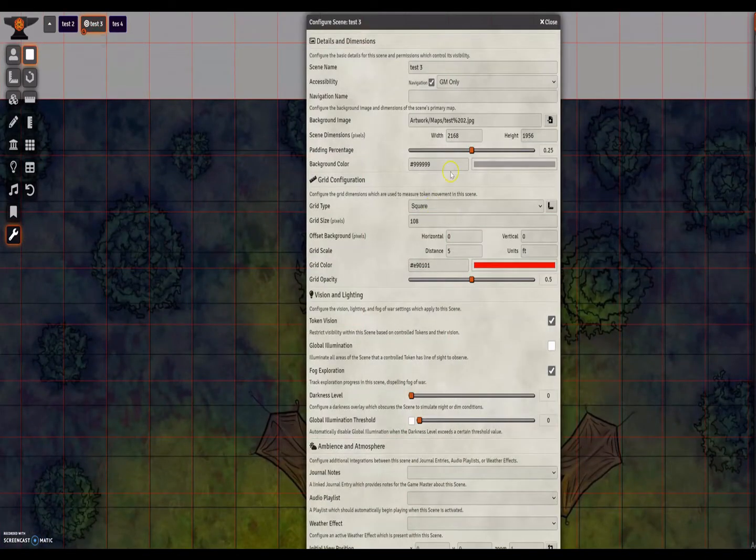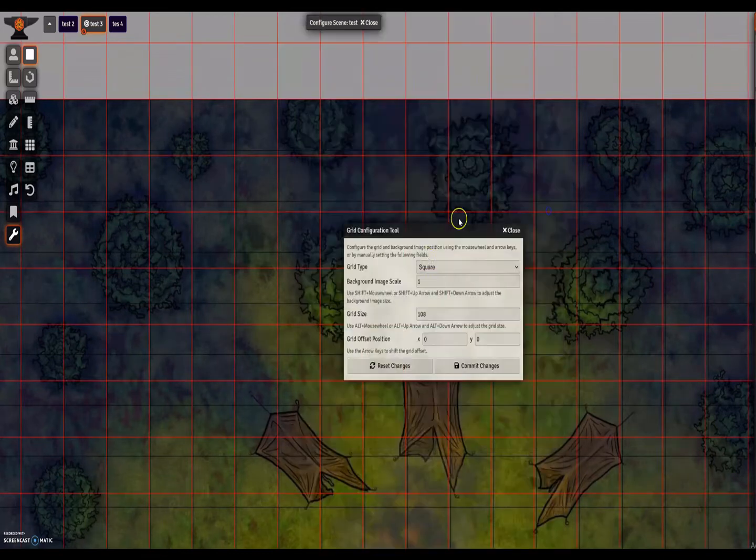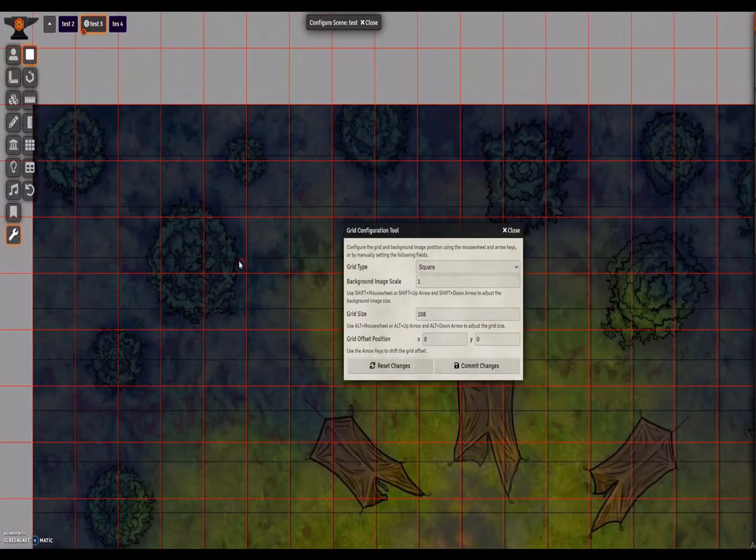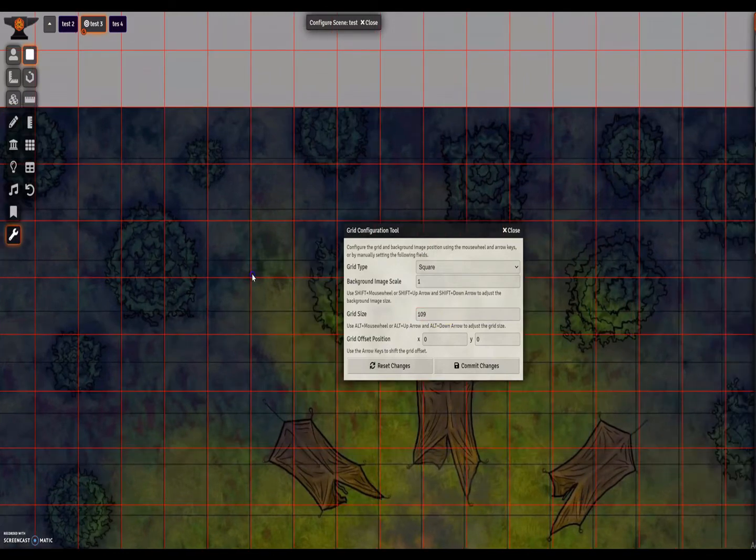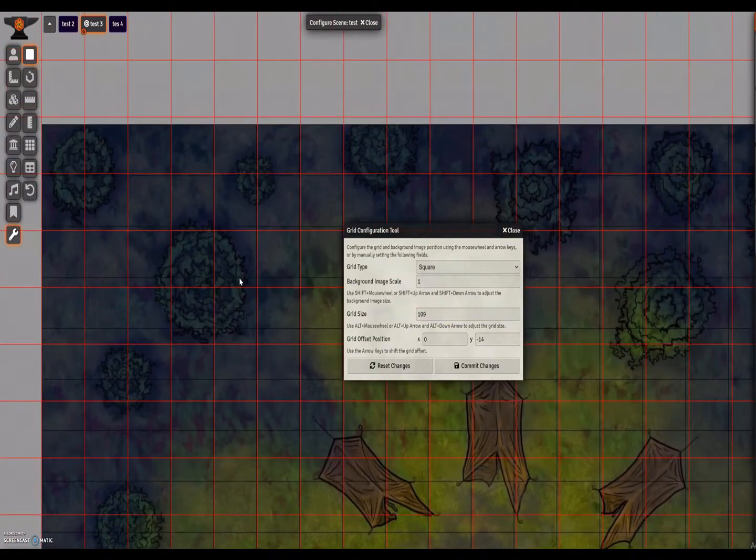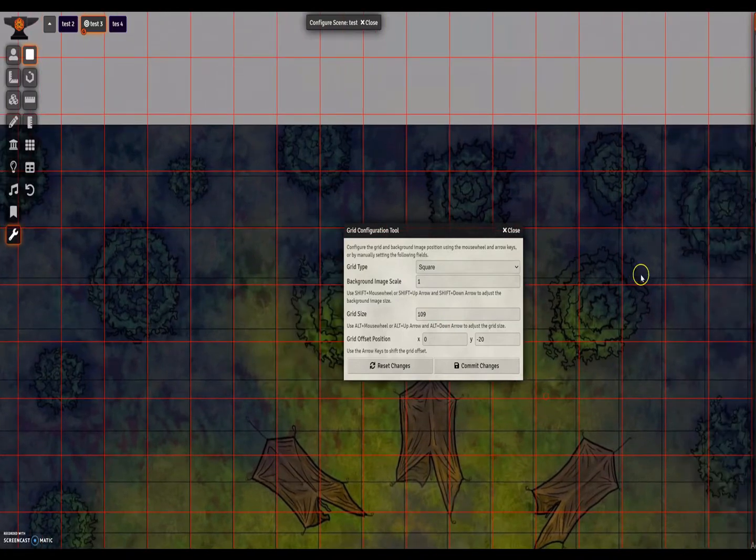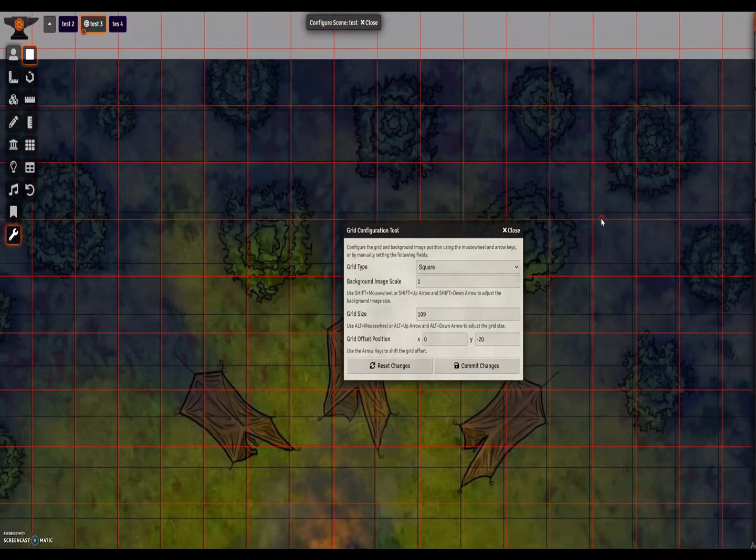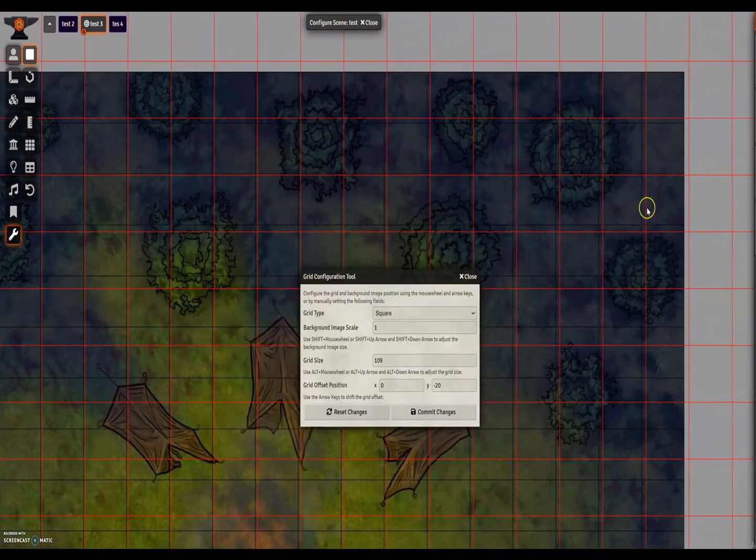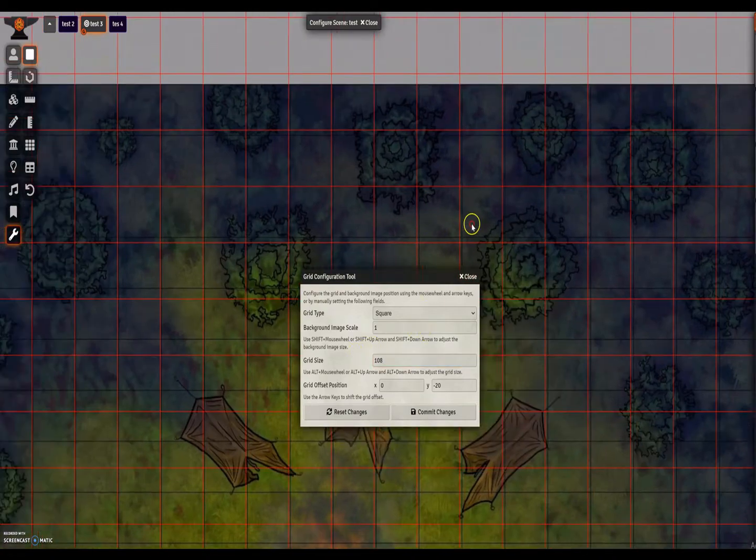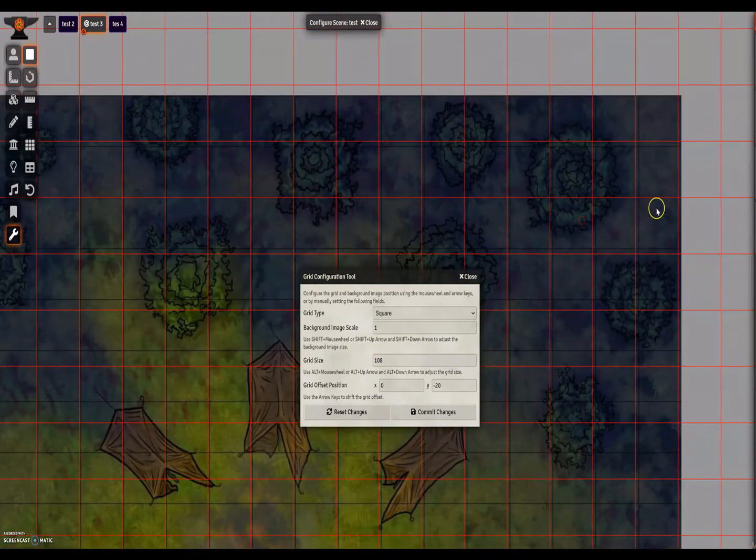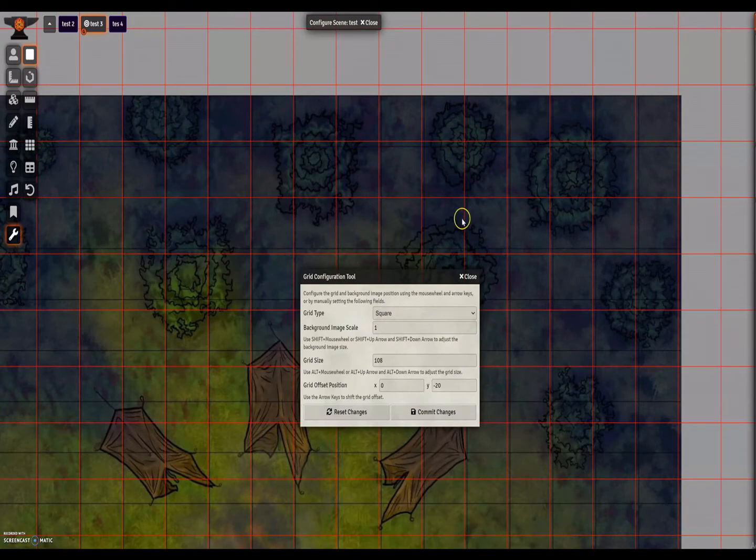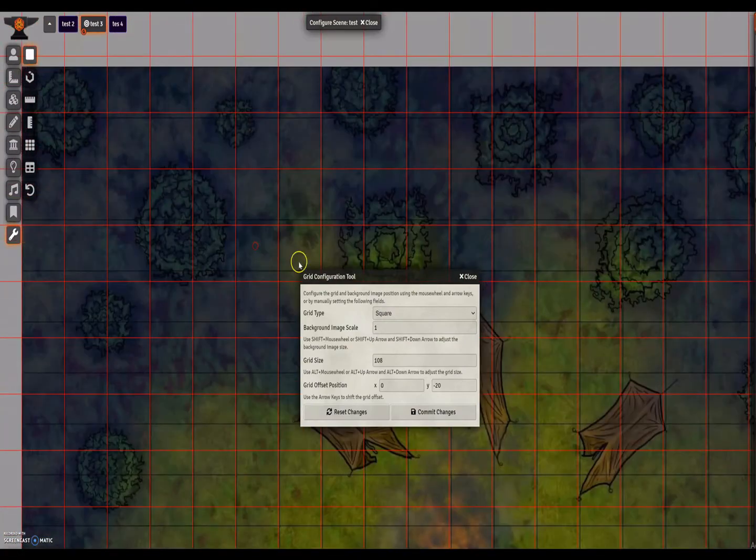We're going to up the grid size here to 109 and we'll see if that makes the difference. 109 means the map is slightly too small. We'll change it down to 108, and that makes it slightly too big. So we're going to have to choose one of these grids and adjust downwards. I'm going to stay with 108.